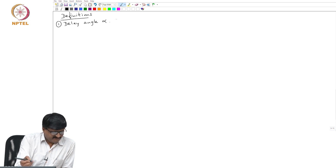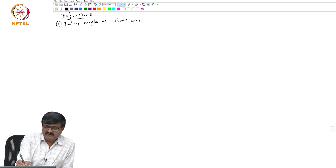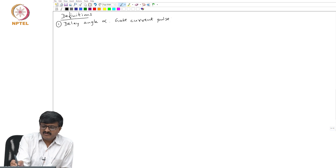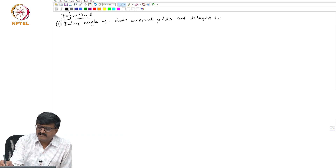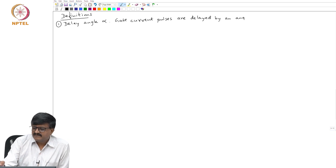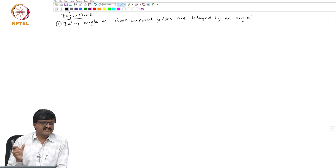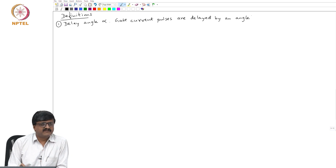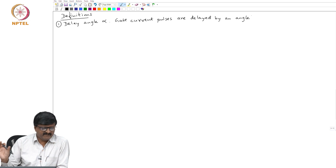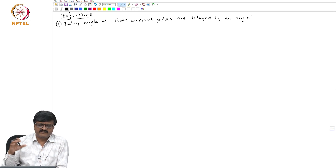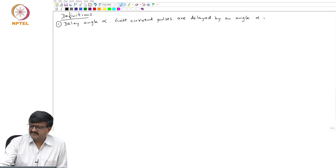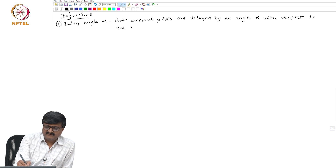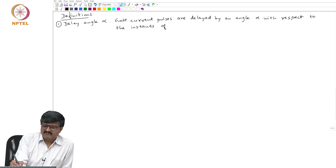The delay angle alpha is defined as follows: gate current pulses to the thyristor valves are delayed by an angle. We use the word 'angle' and the word 'duration' interchangeably sometimes. Normally we do not talk in terms of time; since our independent variable in this course will be angle, we talk in terms of angle only — delayed by an angle alpha with respect to the instant of natural conduction.